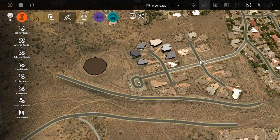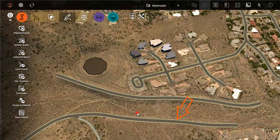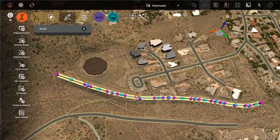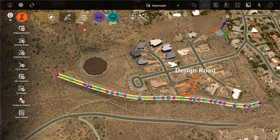When you sketch a road in Autodesk InfraWorks or import a road using Model Builder, the road looks like this and is called a planning road. When you sketch a road using Autodesk Roadway Design, the road looks like this and is called a design road.